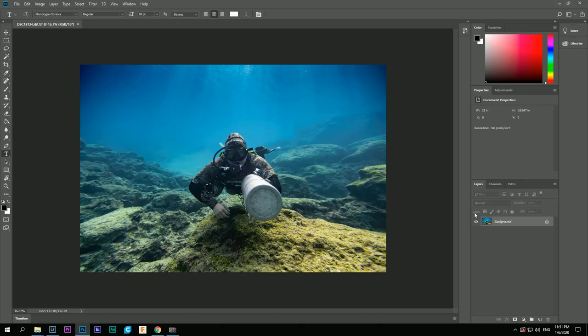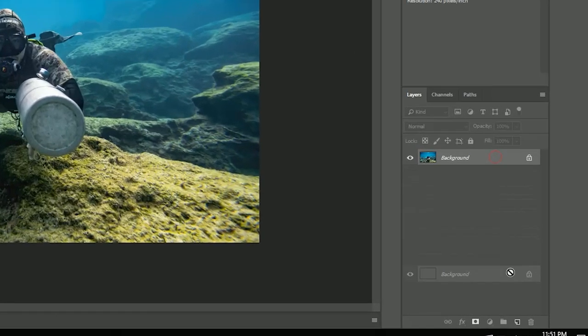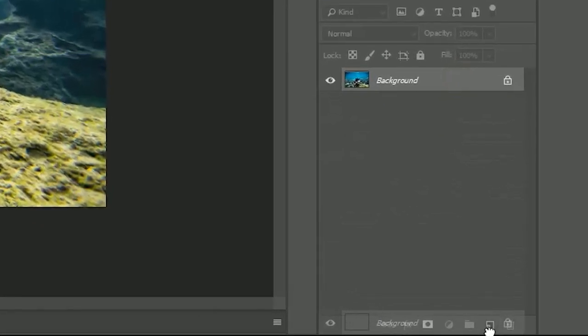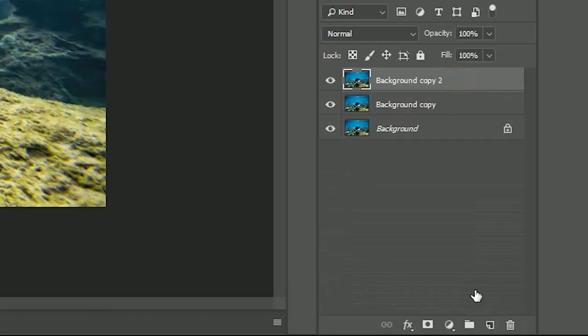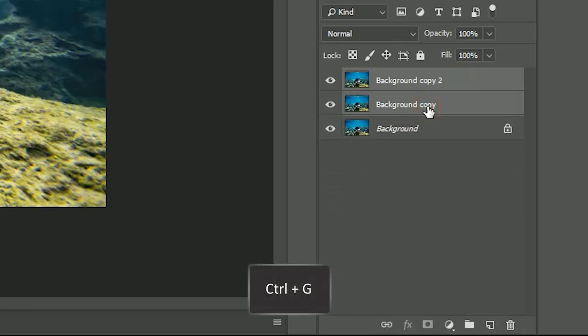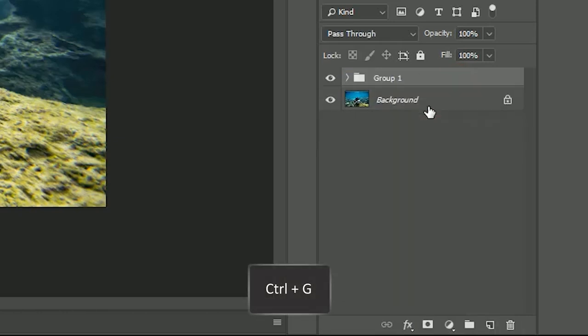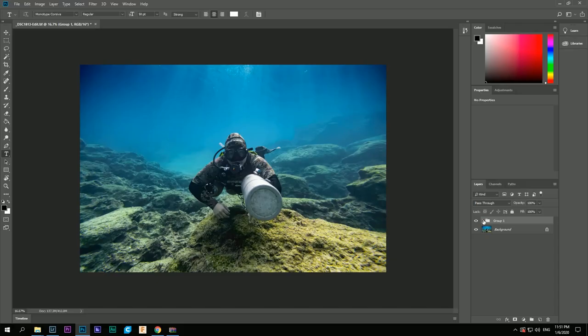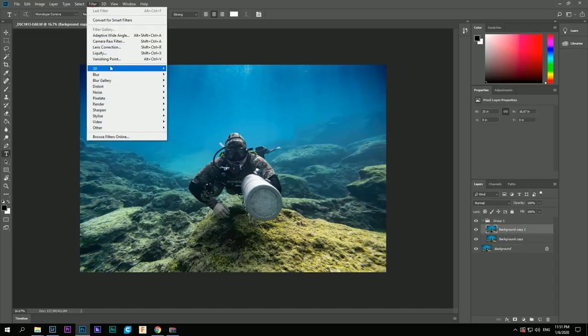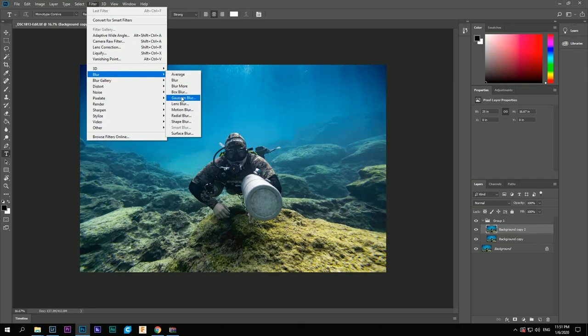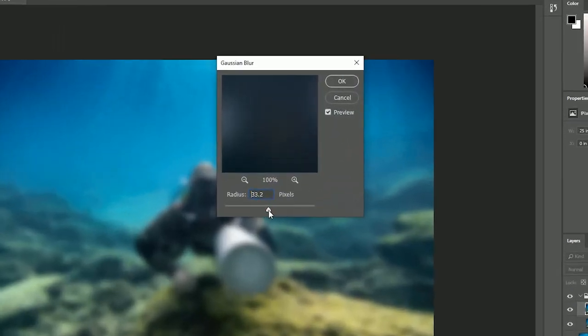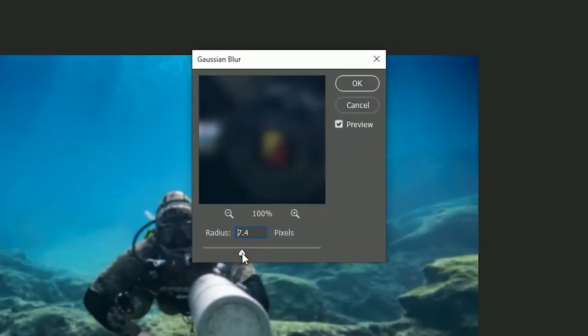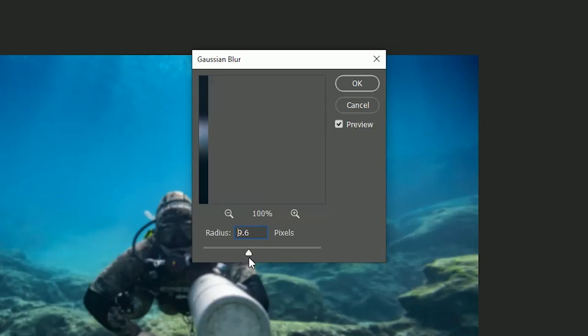We duplicate the background layer, select the two copies and hit Ctrl-G to make a group. In one of the copies we apply a Gaussian blur filter at the value close to 20 and to the second one we apply a high pass filter at the value close to 15.